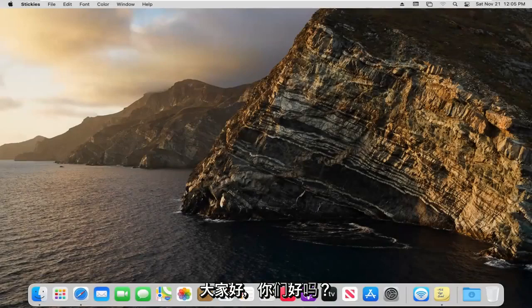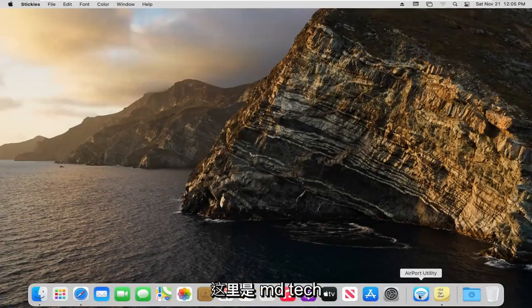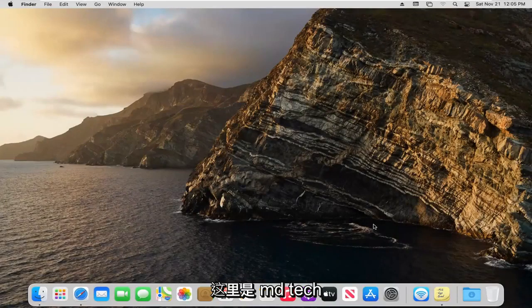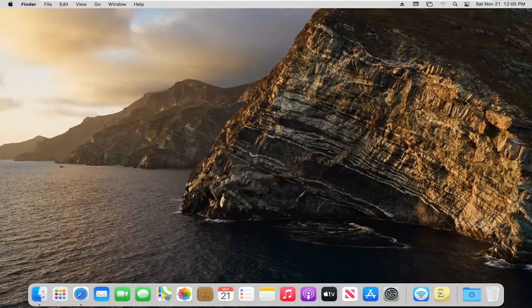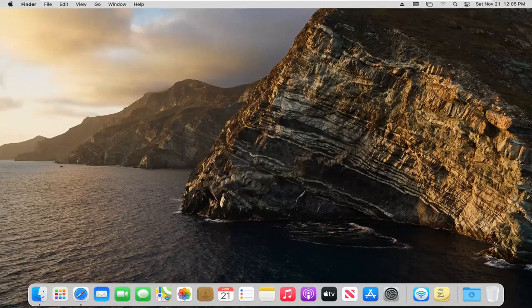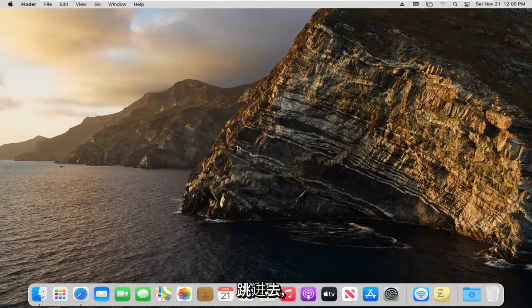Hello everyone, how are you doing? This is MD Tech here with another quick tutorial. In today's tutorial, I'm going to show you guys how to use stickies or sticky notes on your MacBook computer. This should be a pretty straightforward tutorial, guys. Without further ado, let's go ahead and jump right into it.